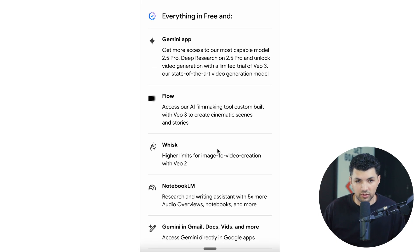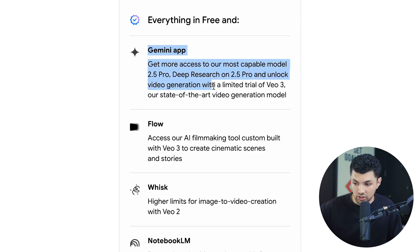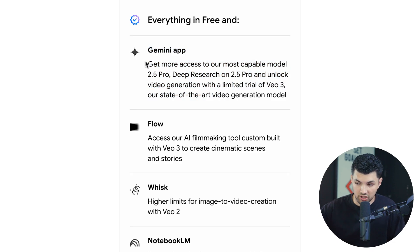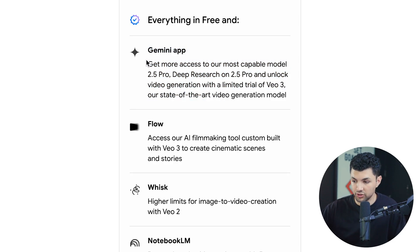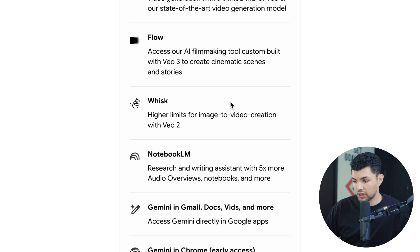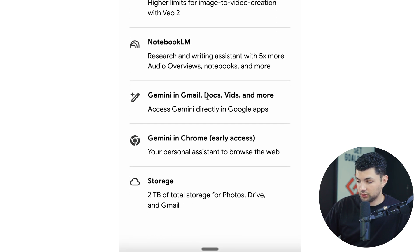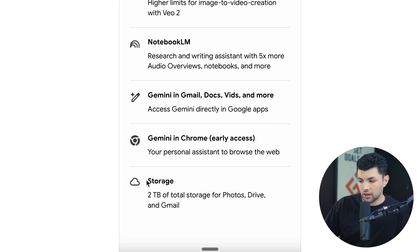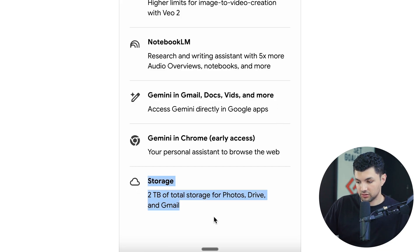The subscription gives you access to the Gemini app, which allows you to use models like Gemini 2.5 Pro, Deep Research, and their VO3 generation model. It also includes Flow, Wisk, NotebookLM, and Gemini in email, docs, vids, and other apps. And a little extra bonus is 2 terabytes of storage, which is very useful.